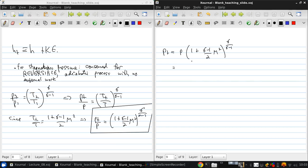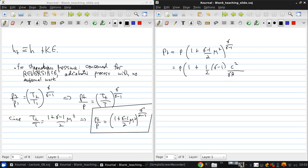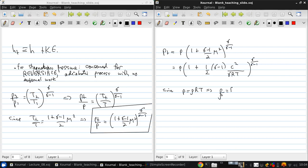We can rewrite this as P times 1 plus, bring the 1 half out front, separate out the gamma minus 1, and write Mach number squared as the velocity squared over gamma RT. Since P equals rho RT is the perfect gas law, and therefore P over rho is RT, we can write this as Pt equals P times 1 plus 1 half times gamma minus 1 over gamma times rho over P times C squared.